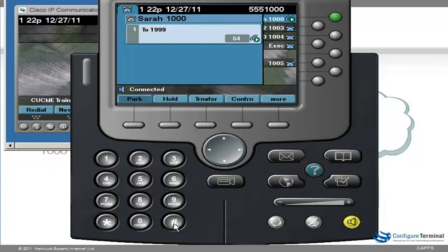Hi Bob. This is the second message from Sarah London. Hopefully you'll get this message. Bye. Thank you. For message options, press 1. To send the message, press hash. Message sent.